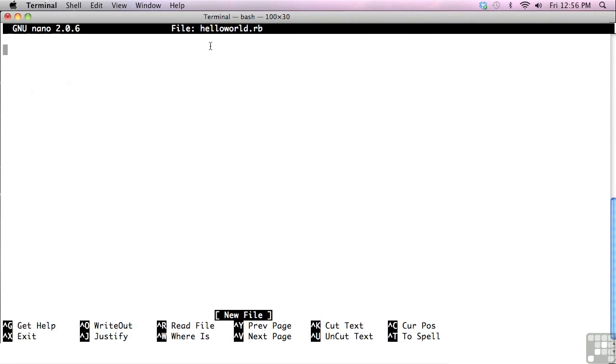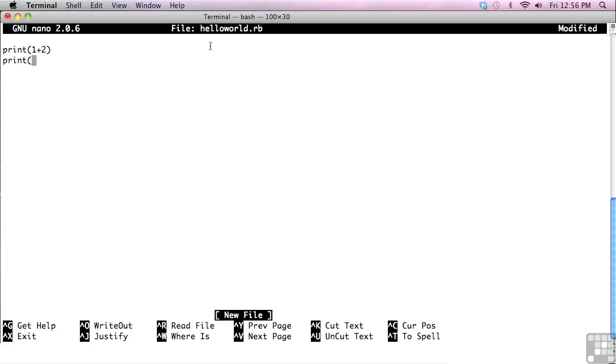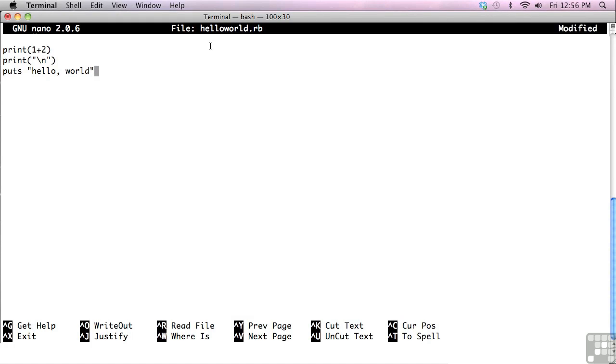So we'll essentially do the same thing we did before. We'll do an expression. Let's go ahead and print it instead. Just for fun, print a new line. And then we'll puts hello world. I'll leave the h lowercase. Then we'll save.